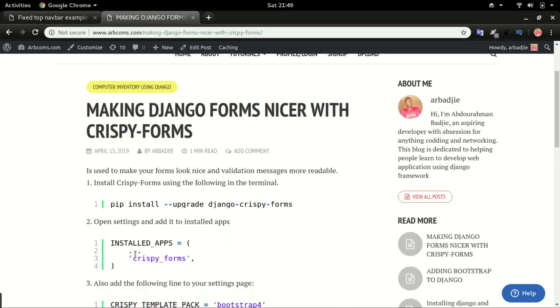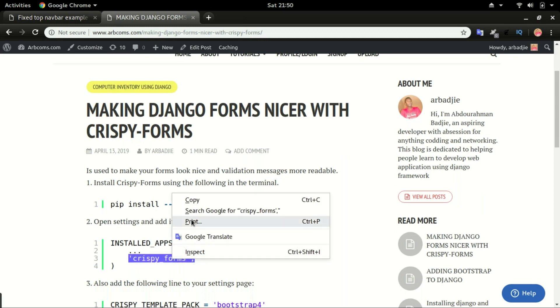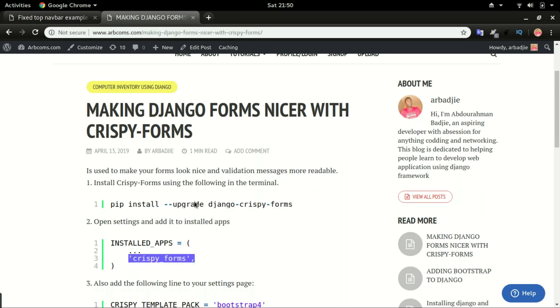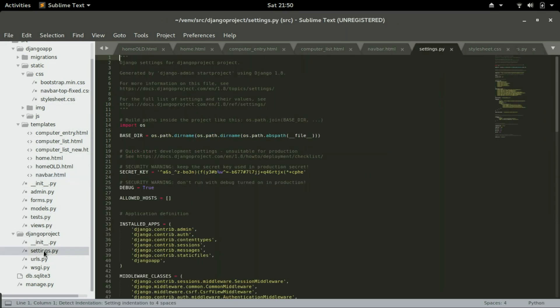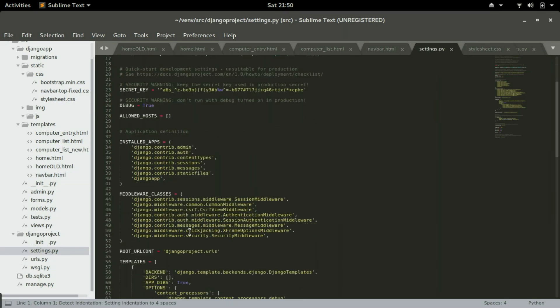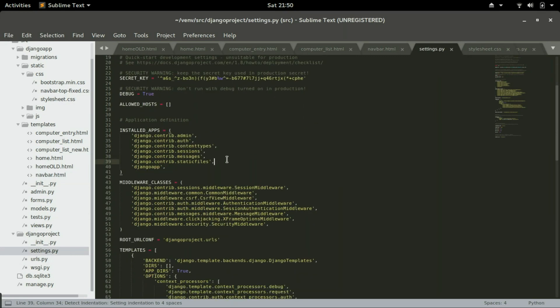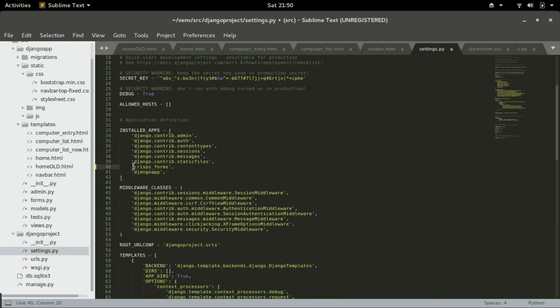Step number two, add crispy_forms under installed apps. So you go to settings and settings can be found in Django projects. Go to settings and just before the app, paste in crispy_forms. You can type it, save it.